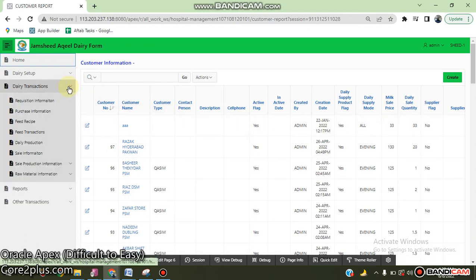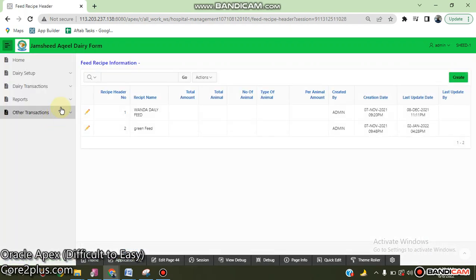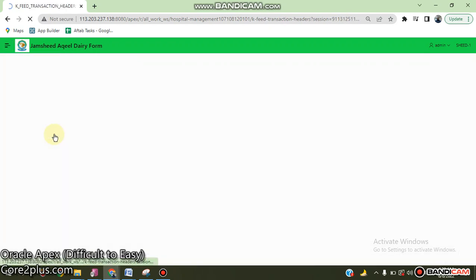After that we go to the verification forms: purchasing information, feed receipt, and feed transition.